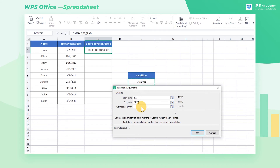Please notice that the End Date here should be greater than the Start Date. Comparison Unit refers to the return type of the required information. Different parameters represent different return results: Y is the number of years between the two dates, M is the number of months, and D is the number of days. Remember to add double quotes when entering parameters. Enter Y here.